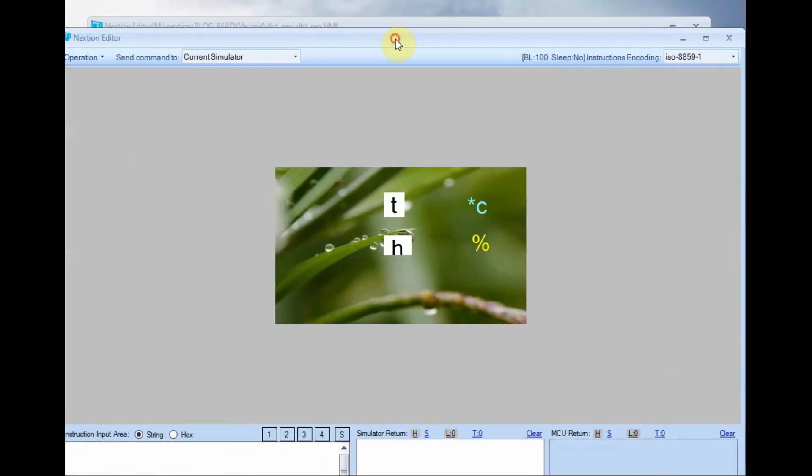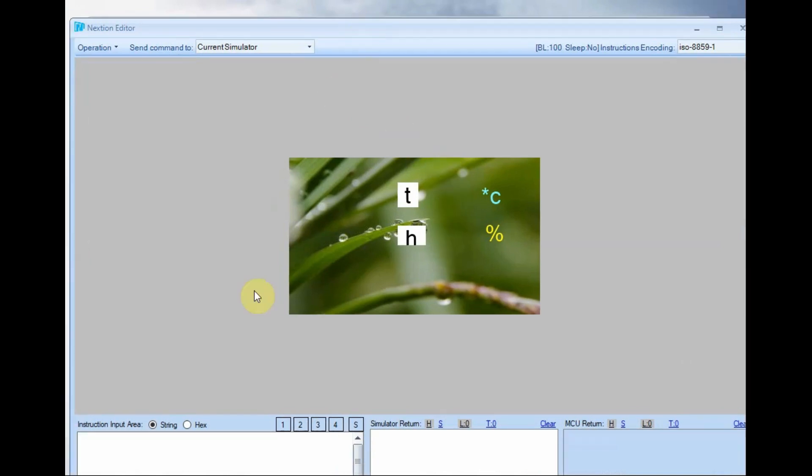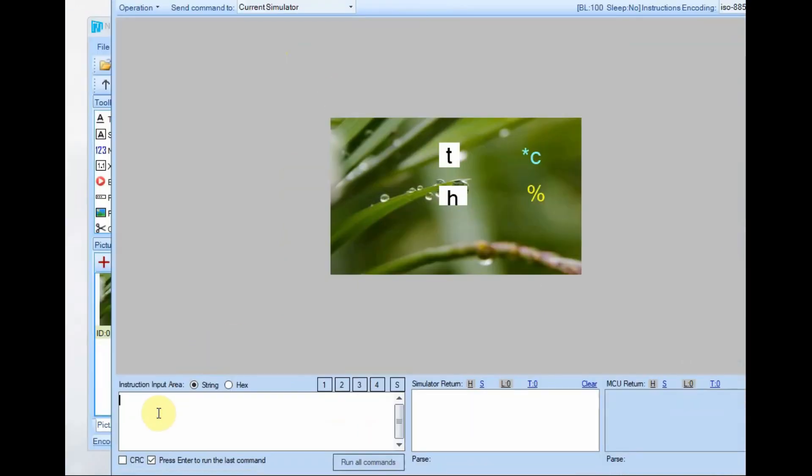Now click on the debug button on the top so that the simulator will open and display the canvas you designed.